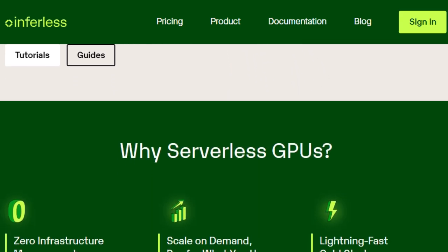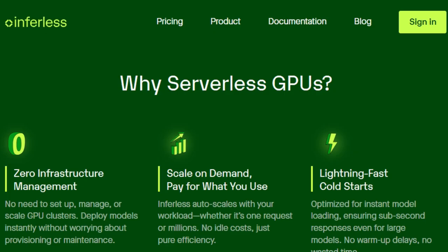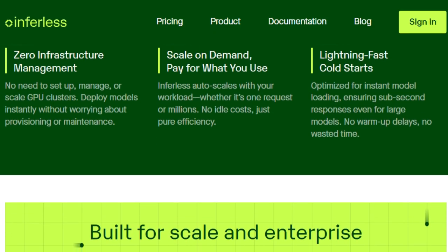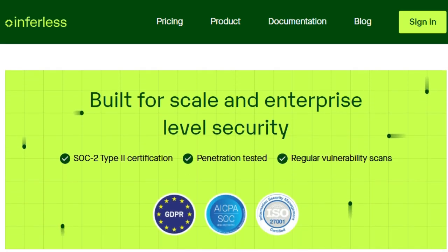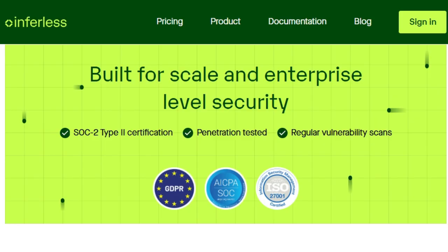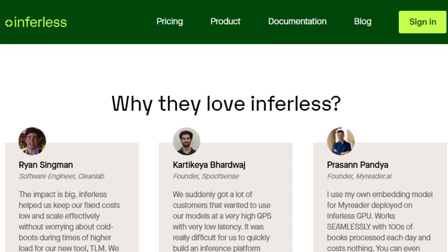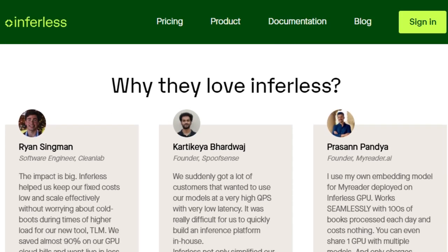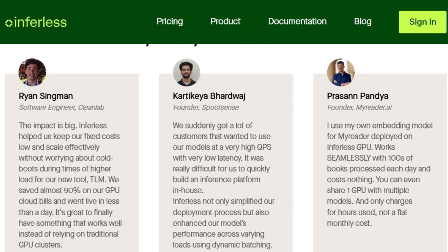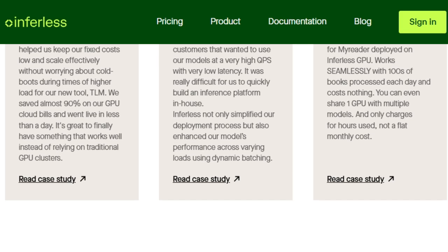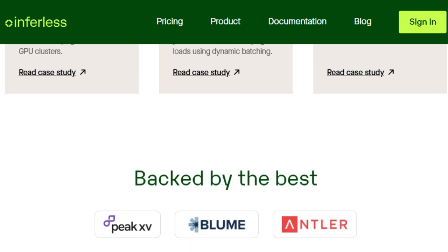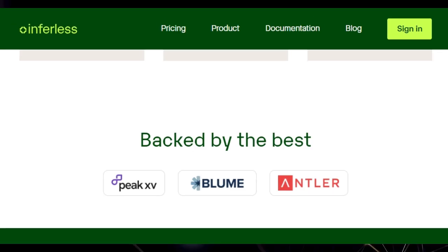Beyond its serverless nature, Inferless offers unique features like custom runtime environments to precisely match your model's dependencies, NFS-like writable volumes for concurrent access, and dynamic batching to boost throughput. The platform is also built with enterprise-level security in mind, holding SoC2 Type 2 certification and undergoing regular security testing. Real-world users like CleanLab and SpoofSense have already experienced significant benefits, including substantial cost reductions and simplified deployment processes. Inferless truly offers an effortless, scalable, and cost-effective solution for deploying machine learning models on powerful GPU infrastructure.